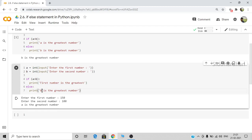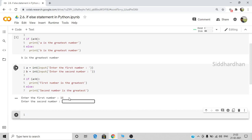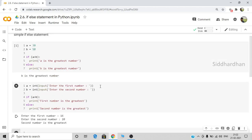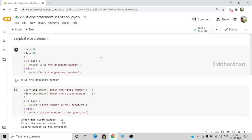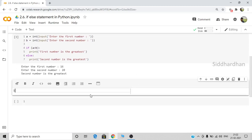In the else case, we print 'second number is the greatest'. Let's test it with 16 and 20. As you can see, the second number is the greatest. This is a simple way of using the if-else statement. Now there is another thing called the else-if condition, which is the if, elif, and else statement.